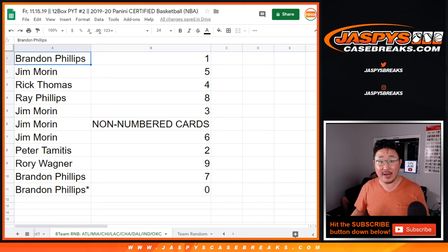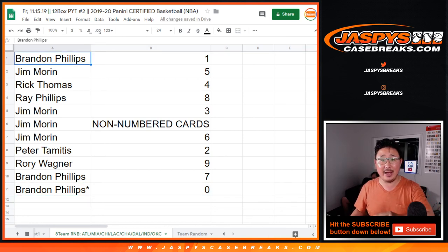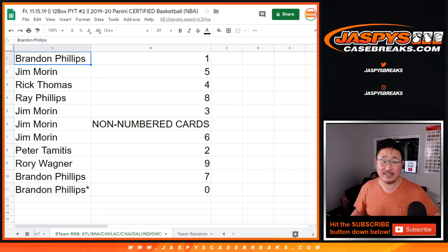There you go, folks. Certified two coming up in a separate video. Look out for that. This is Joe. We'll see you next time. JaspisCaseBreaks.com.